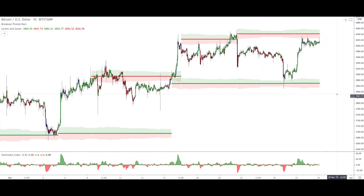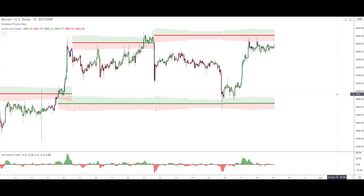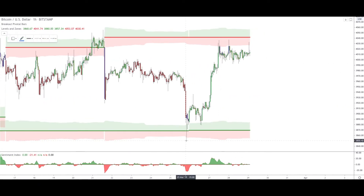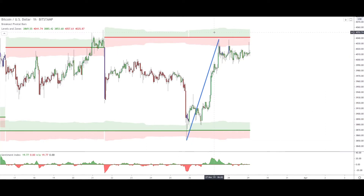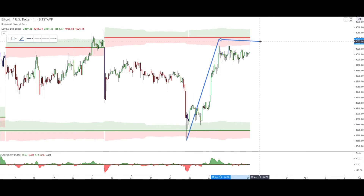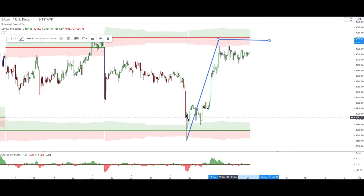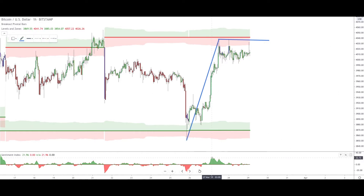In this case we are concentrating on this situation right here. We have an impulsive movement — very very impulsive — and then we have a consolidation, which is the typical scenario we are looking for when trading with the Breakout Pivotal Bars and the Sentiment Index: an impulse followed by a consolidation. In the Sentiment Index, the bullish sentiment is decreasing.